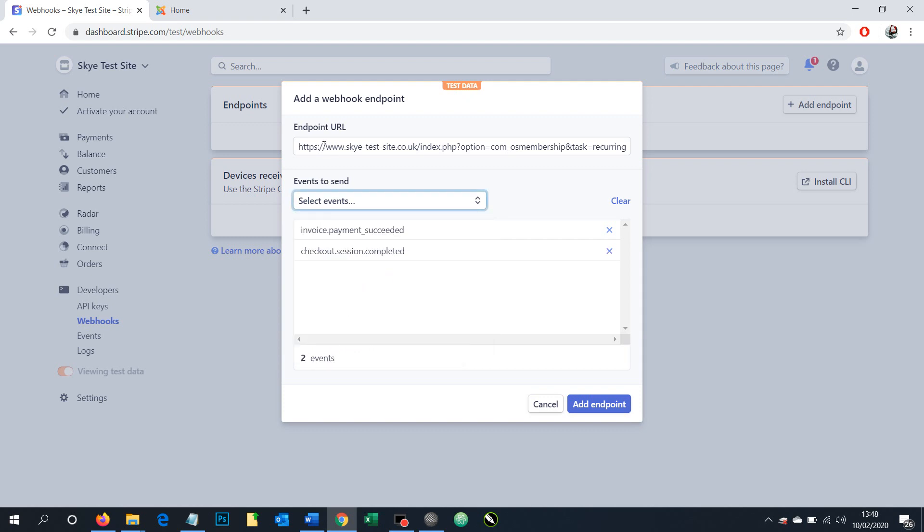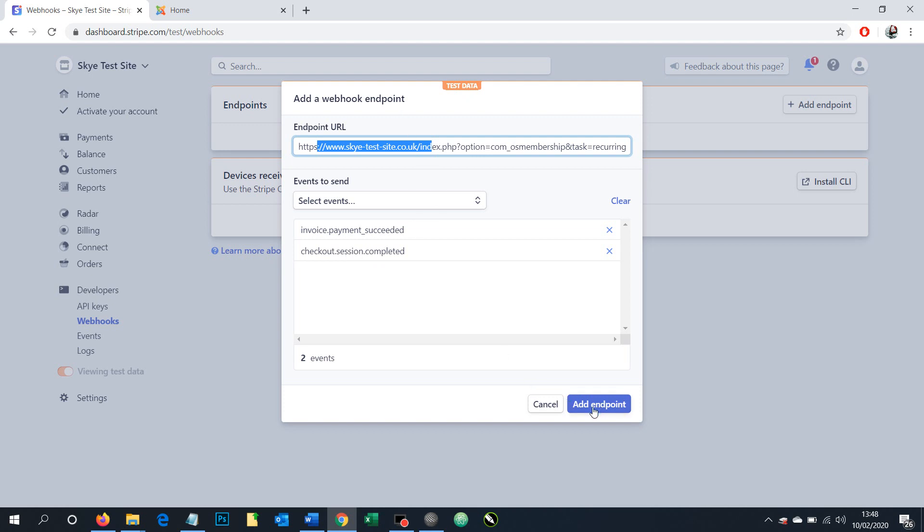So we've added our URL and we've added the two elements it's going to be sending out or pieces of information that we're sending to our website upon a successful transaction. All we need to do now is click and add endpoint.